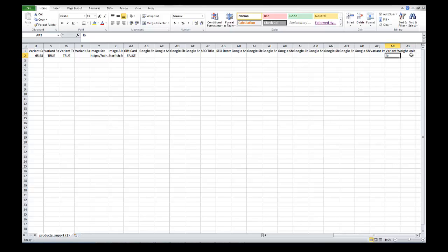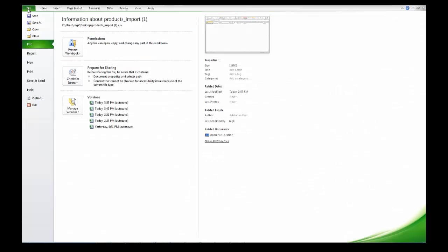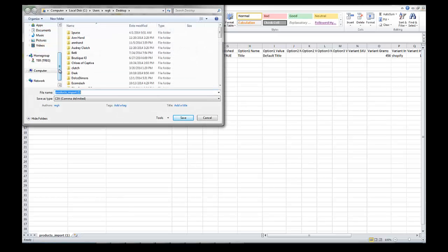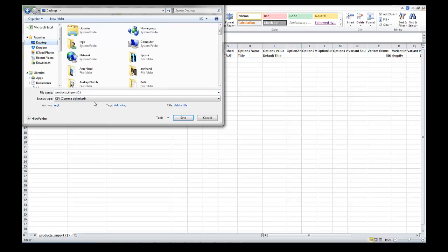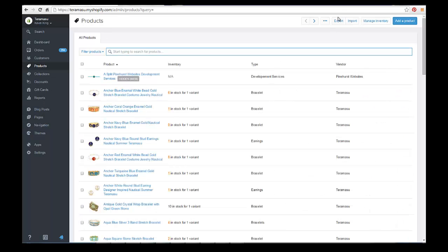The variant weight field is actually not required because it will default to whatever you set in Shopify. Once you've put all the information in, save the file. Go to Save As, save it to your desktop so you know where it is. Name it something like 'product-import-demo.' You'll see it saves as a CSV comma-delimited file. You can create these in Excel, Google Sheets, or Numbers.